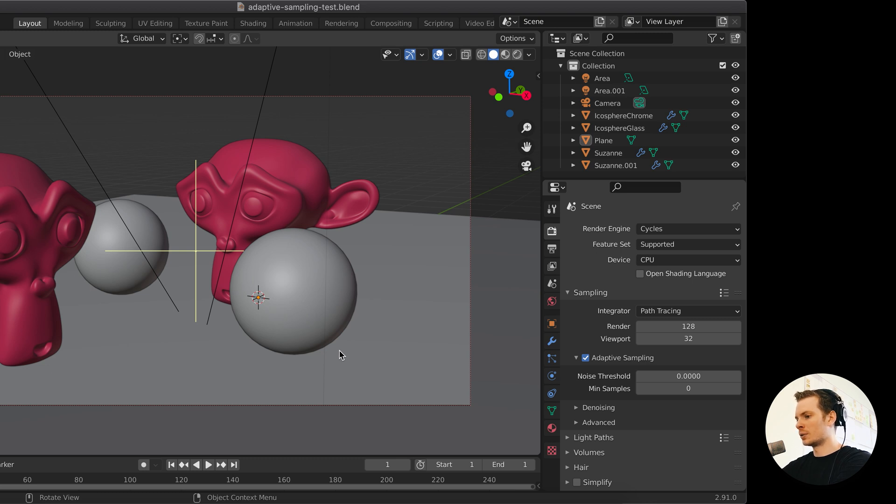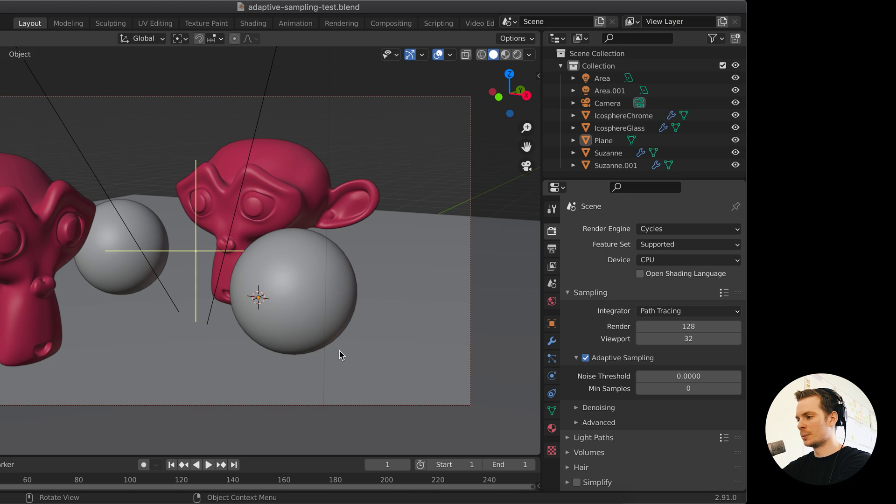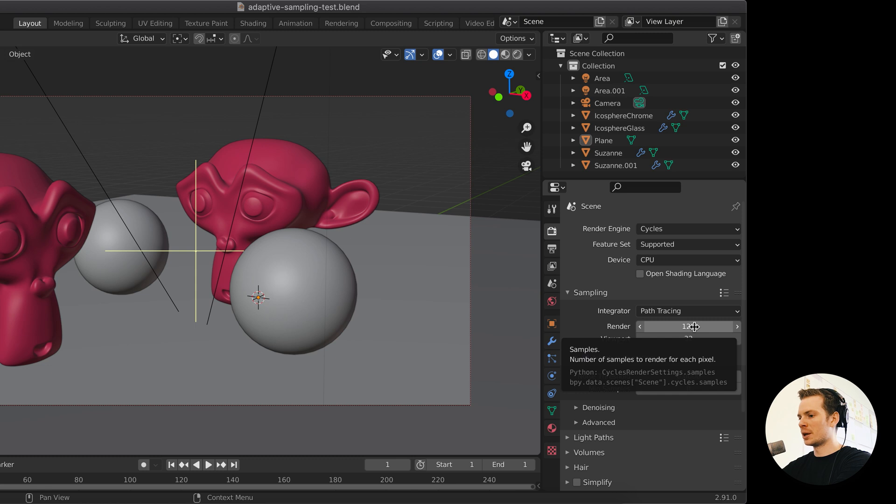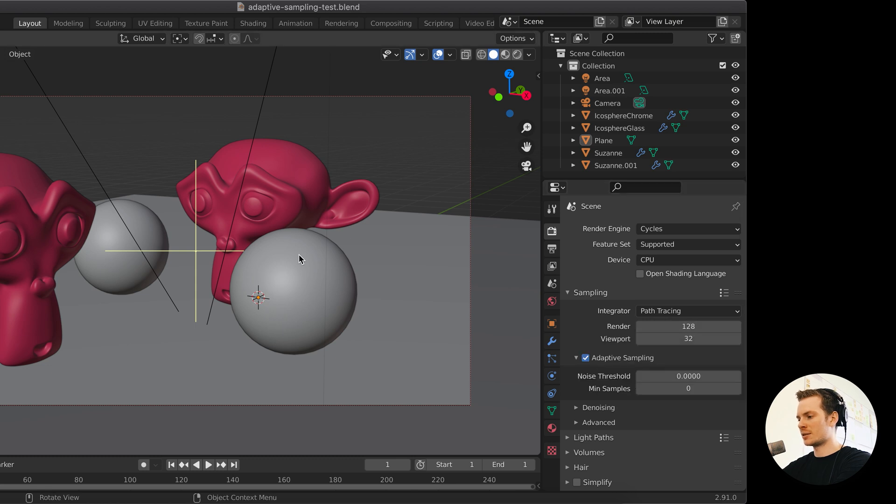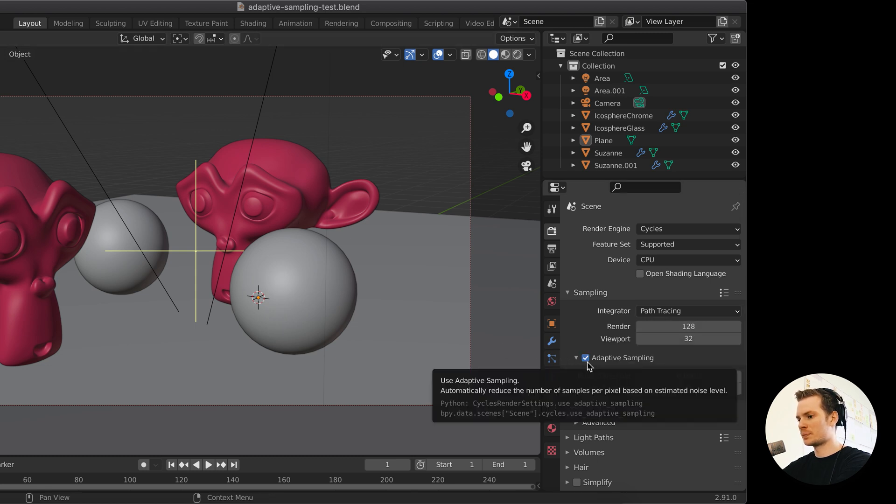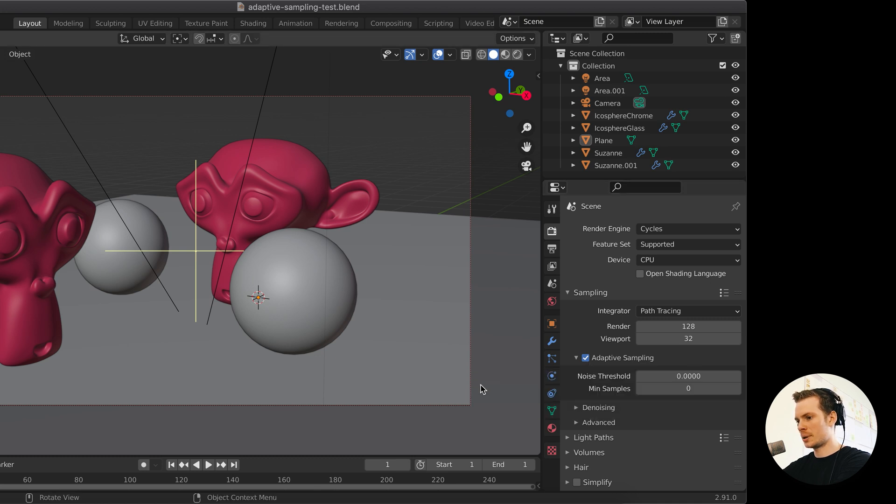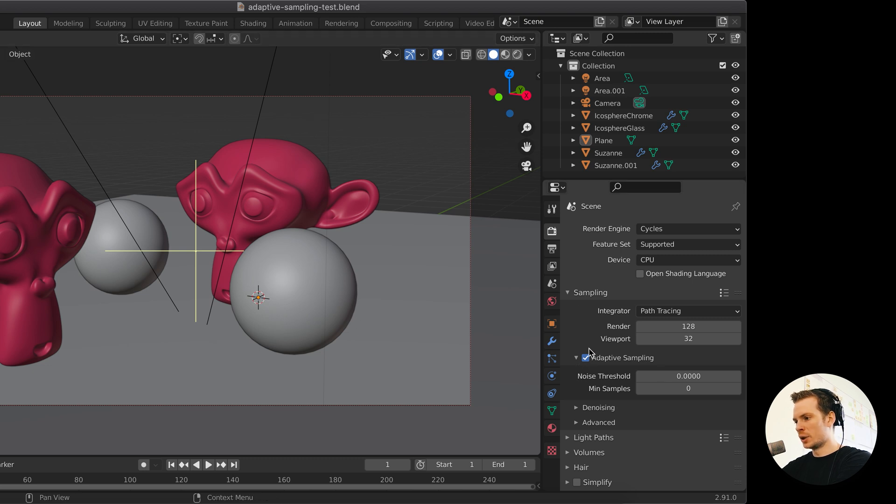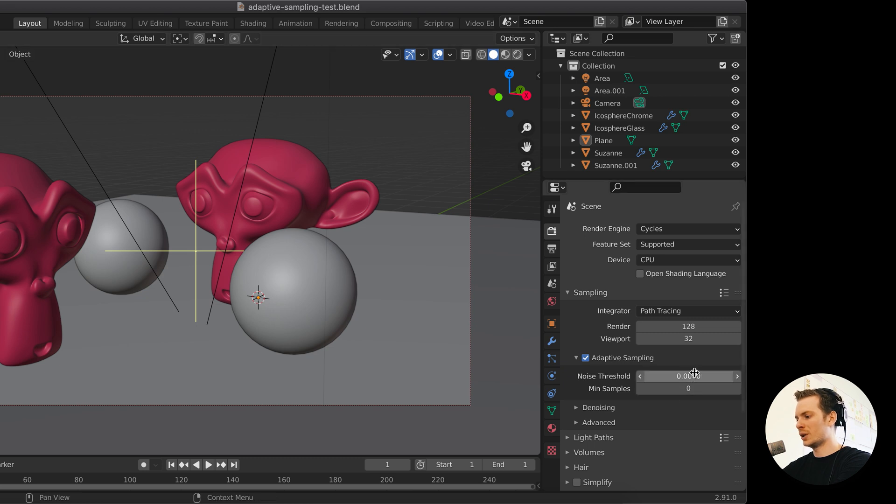And most likely the render will be way faster and the image quality does not go down by much. It might go down a little bit, in which case you have to slightly increase your samples, but it will still be faster than not using it. So that's my TLDR tip. Now, let's talk about what this setting is actually doing and what problem it's solving and how you can use it and tweak it to get the most out of it.